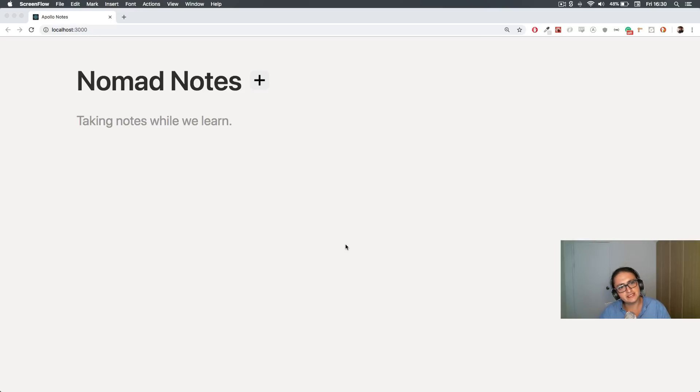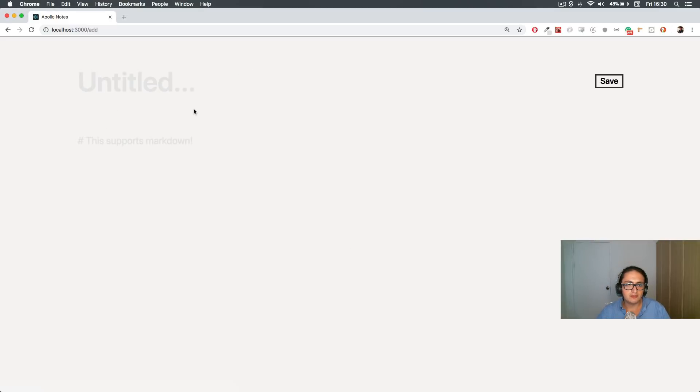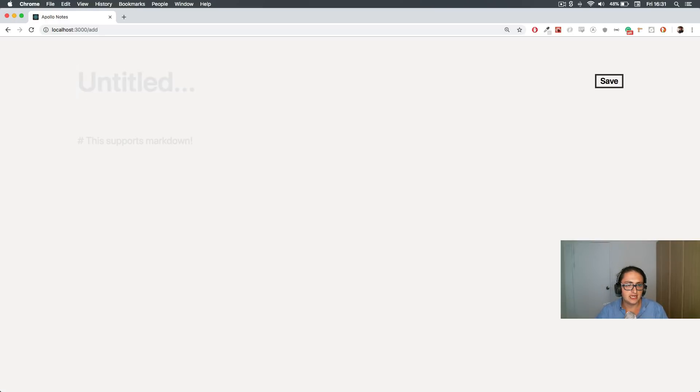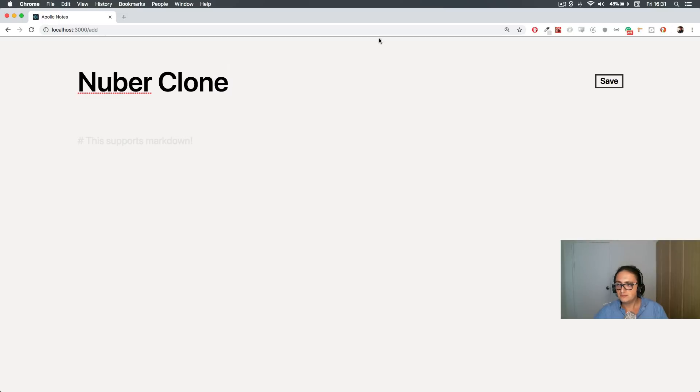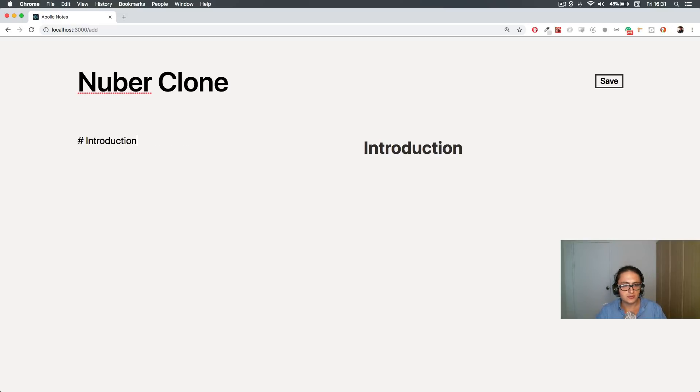So this is the website we're gonna make. It's very simple, fairly easy to make. It's called Nomad Notes and here we can come and we can add a note. So we can say, I don't know, I'm studying Nuber Clone. There is a save button over here and also we can use markdown, so we can say something like Introduction.